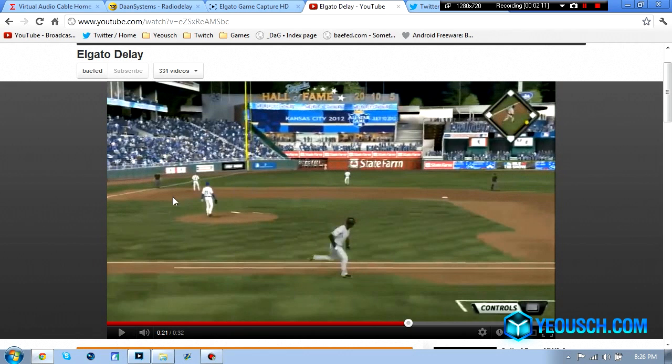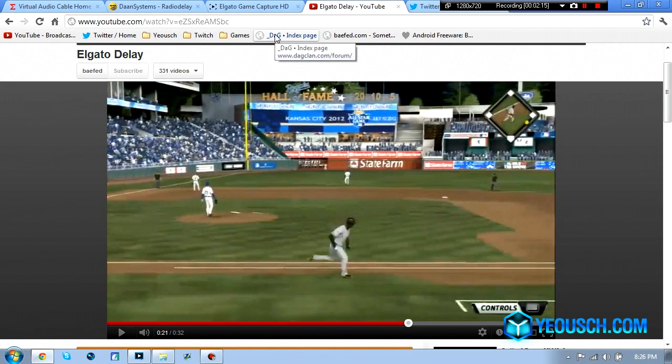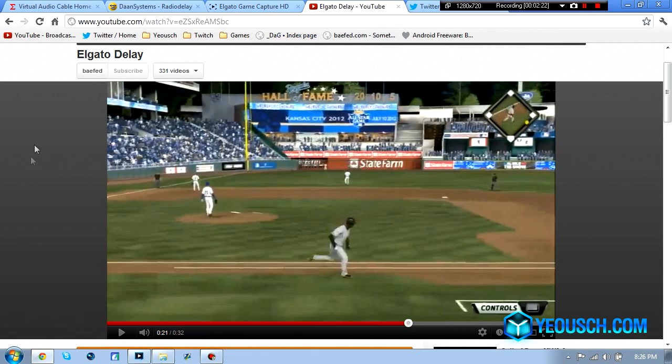So as you can see it's about three second delay so if you're trying to live stream with XSplit on Twitch or YouTube or any other streaming site you're going to have that audio delay so it's going to give away stuff, it's not going to be as crisp and clean as it was on the Hauppauge.